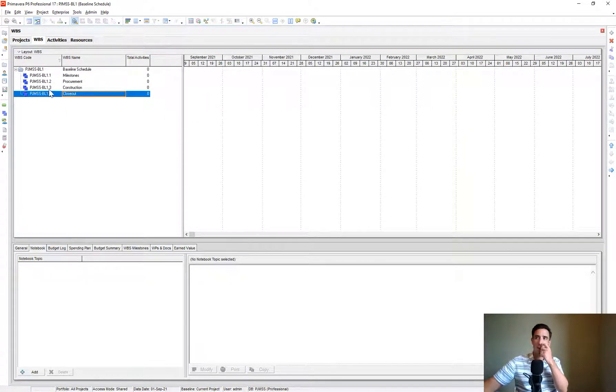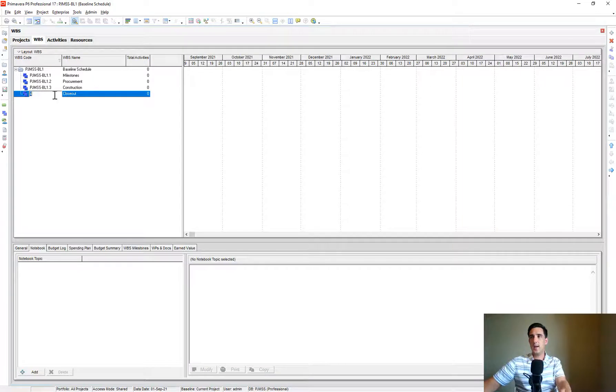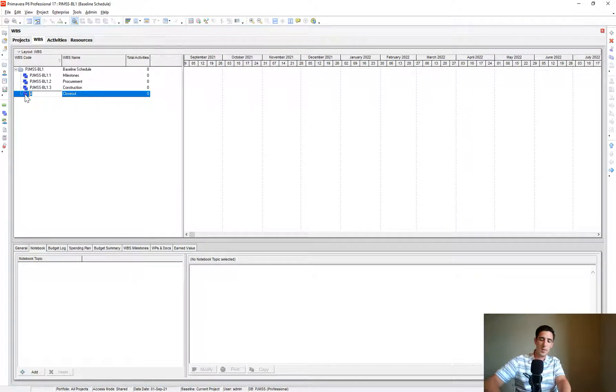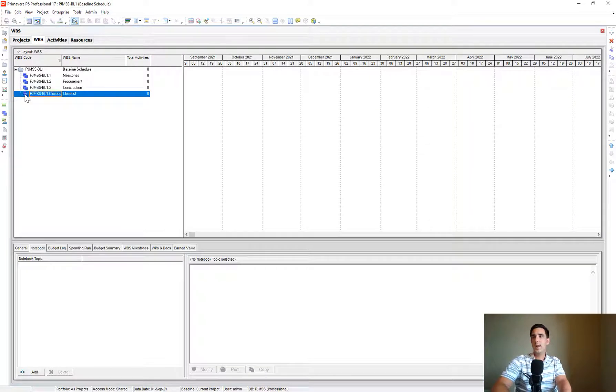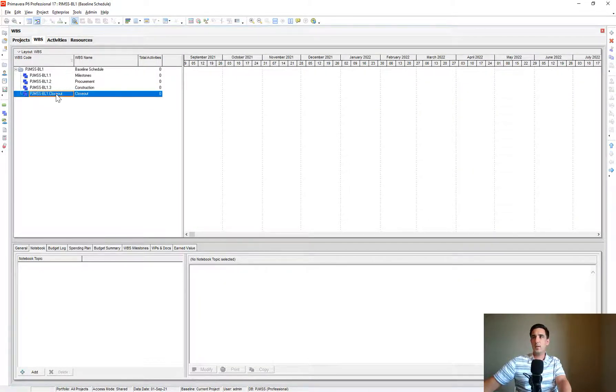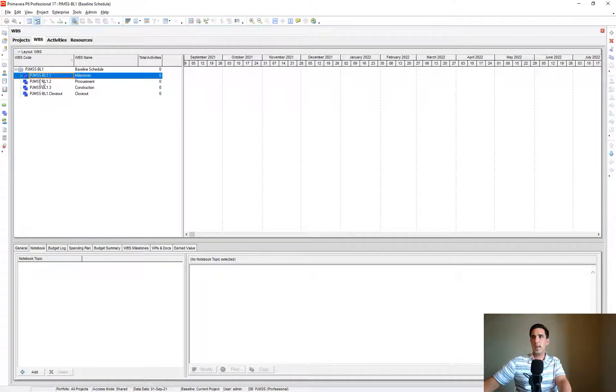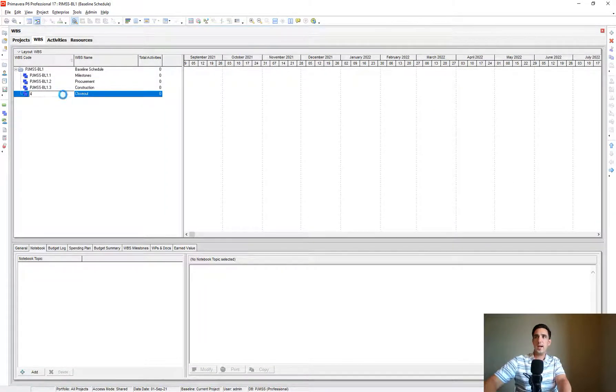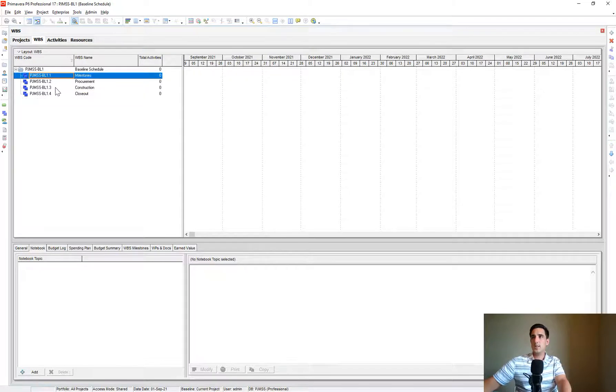What often happens, just a mistake that often gets made, is you'll try entering the description here in the WBS code. And it's just not clean, in my opinion, to do that.